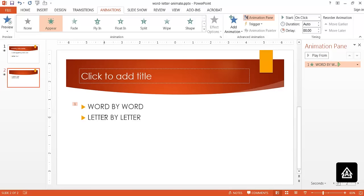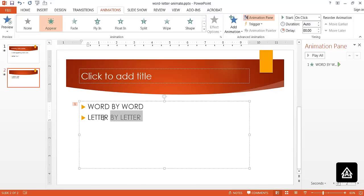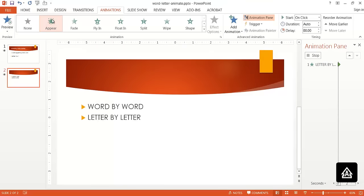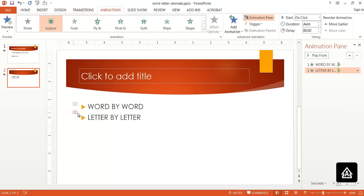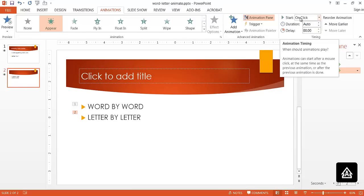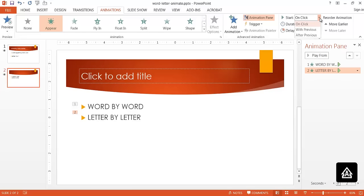Now letter by letter is basically the same thing. You can select that, go under and click on the animation. You'll now notice that there is a number two there. That is going to be the second animation. It also defaults to on click. You can change that if you wanted to have it go with previous or after previous, basically with the previous animation or after it.